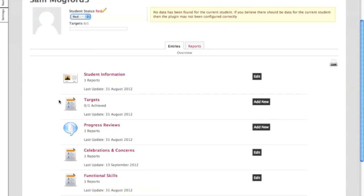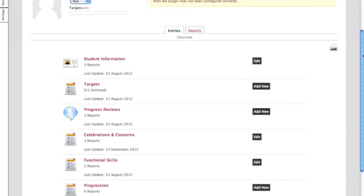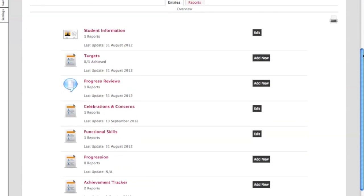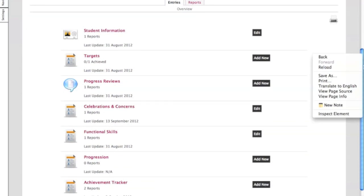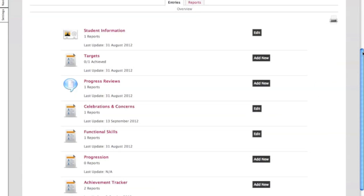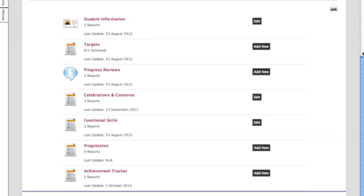At the moment student information, you can click into here and edit this so the student would actually go in and look at that. You've also got targets, progress, reviews, celebrations and concerns, so it's not just negative, you've got positive aspects there as well, so you can go ahead and write that.